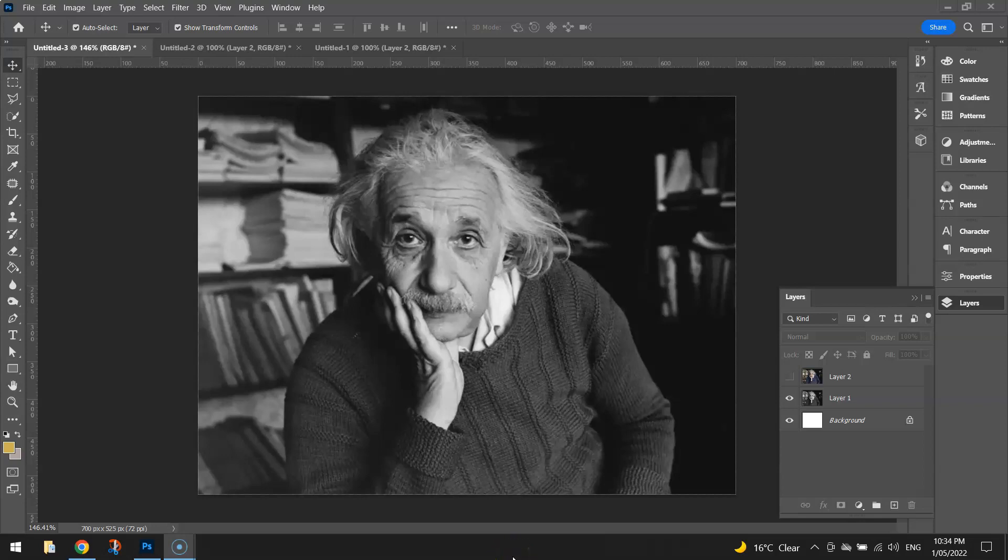In this video tutorial, I'm going to show you how you can take an old black and white image and colorize it using Adobe Photoshop.